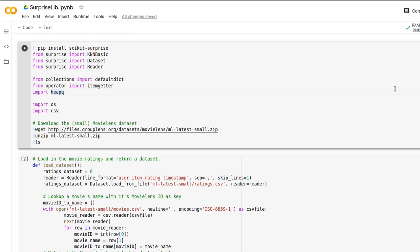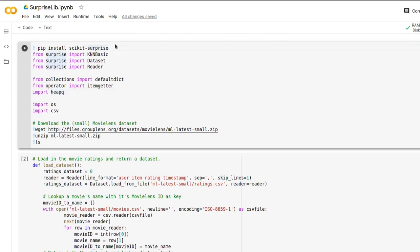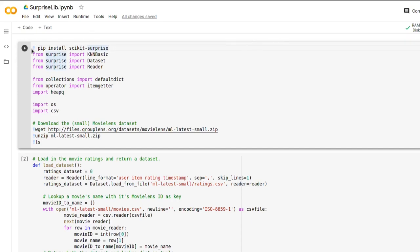So what we are going to do is we are just installing the scikit-surprise in our Google Colab instance. Remember to enter it in this way with an exclamation mark and then pip install scikit-surprise as you would normally do in Python.